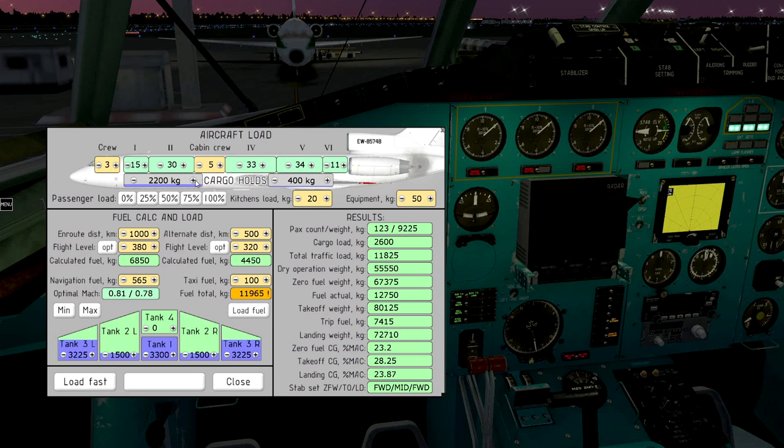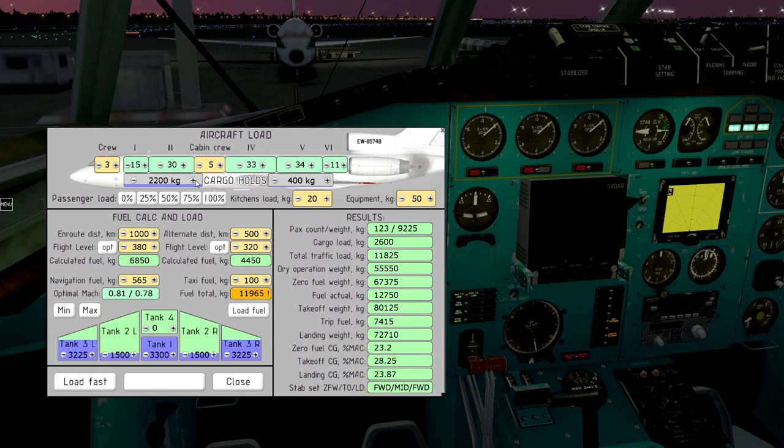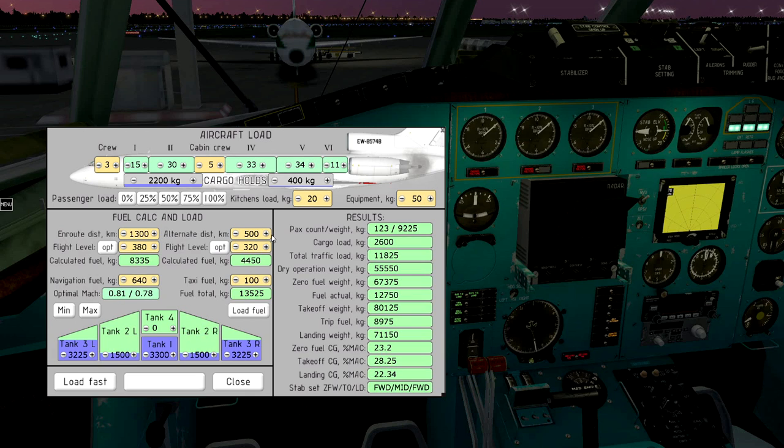To calculate fuel, we need to set distance to the main destination, to the alternative airport, and select flight level. Main distance, alternative, flight level.